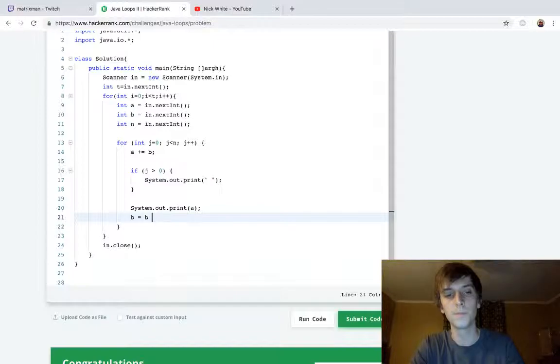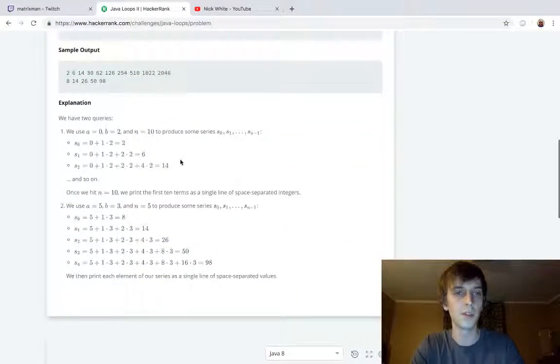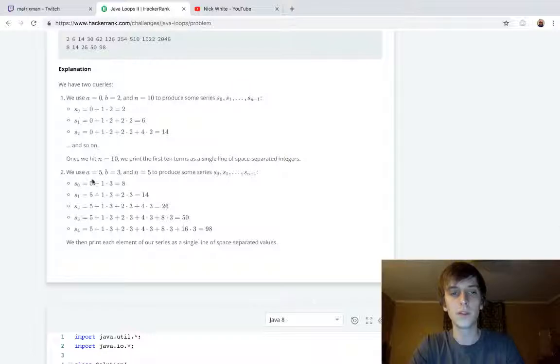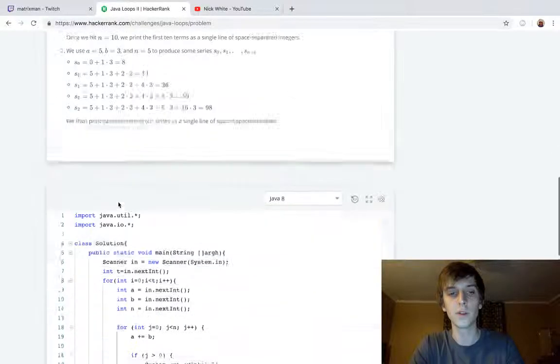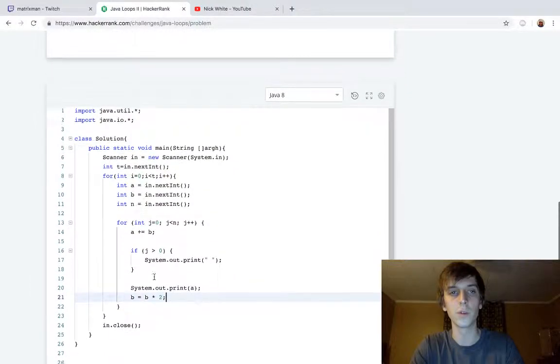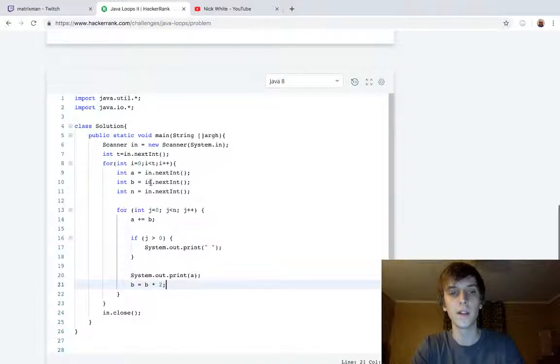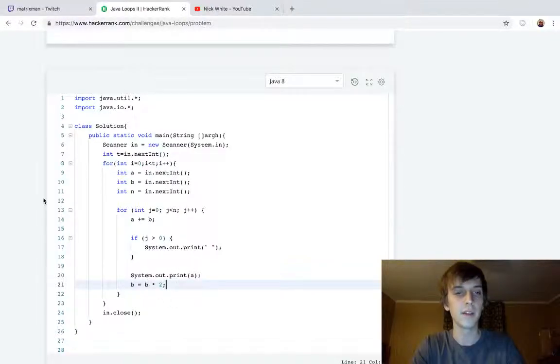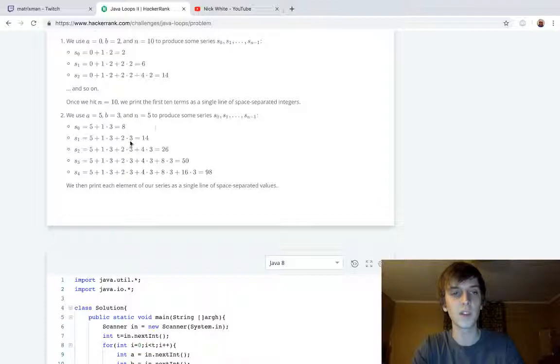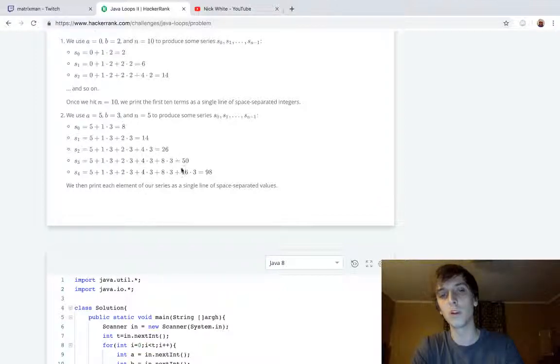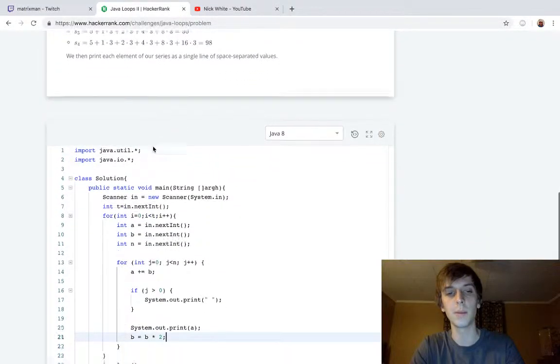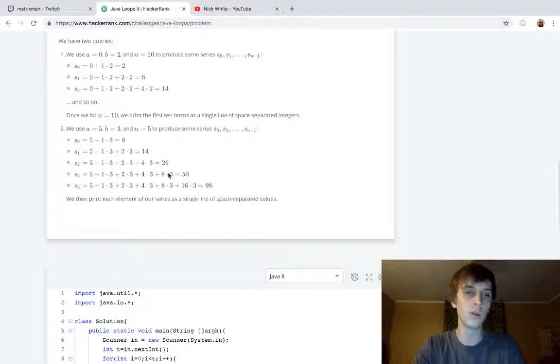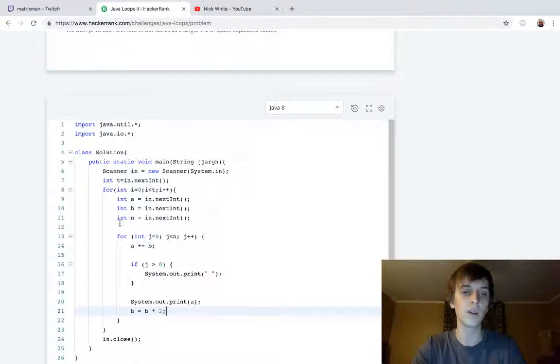B equals b times two. Let's say we have a is five, b is three. So first iteration of this loop, a plus equals b, so a is five, a plus equals three, that's eight. So we're gonna print eight. We print a, which is eight. Now b was three, but b now becomes six. Multiplying b times two is exactly what we're doing in this sequence every single time, and we're just adding it on to a.